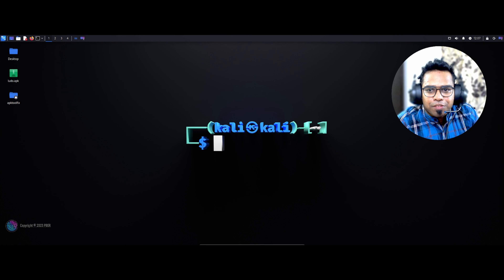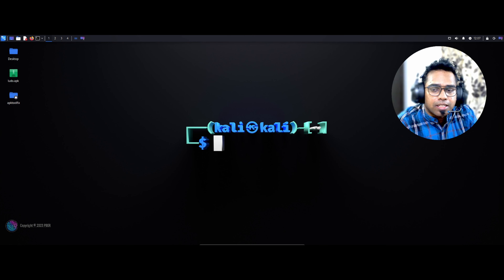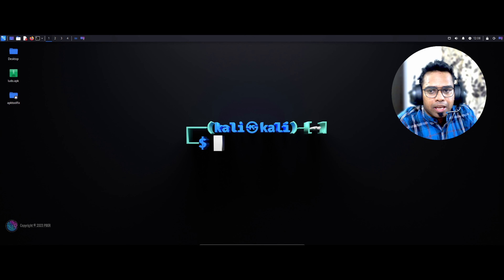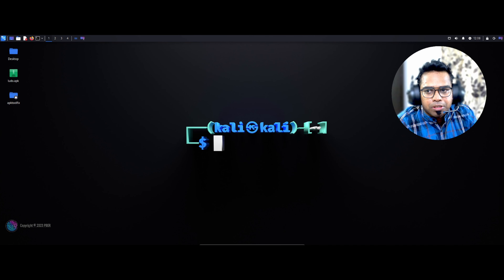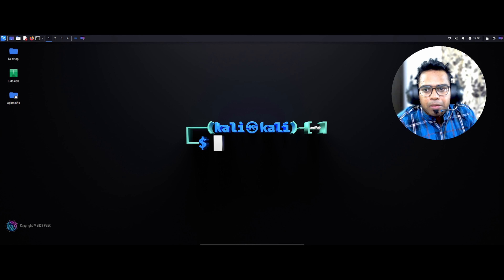Hello everyone, welcome to the Offensive Security series by Beaver Academy. I hope you're all doing well. I'm excited to meet you all and present another interesting video. In the past I demonstrated how to create an APK payload, but it was outdated, so I thought to recreate a tutorial on how to create an APK payload, and I have prepared this new video today.